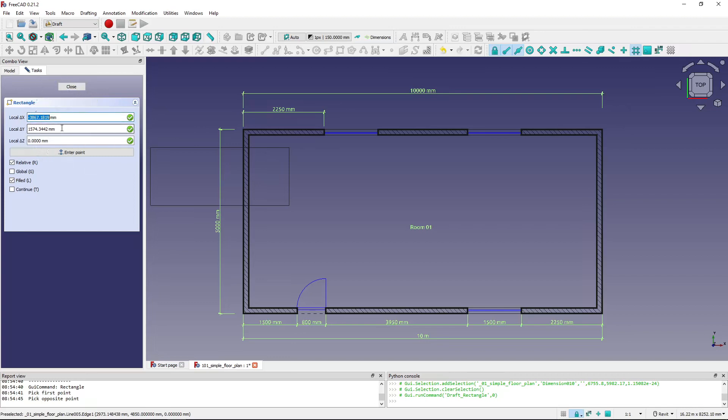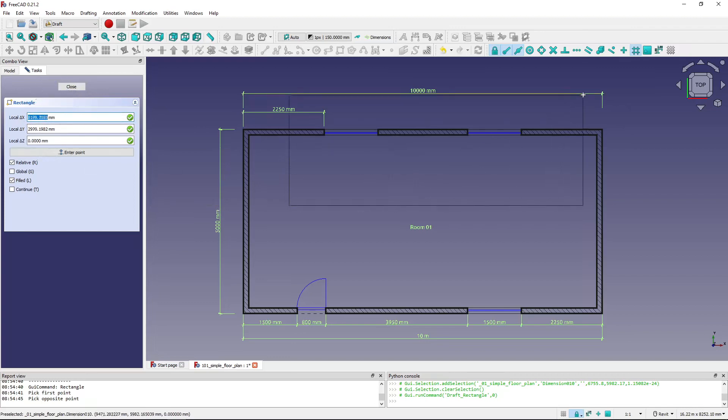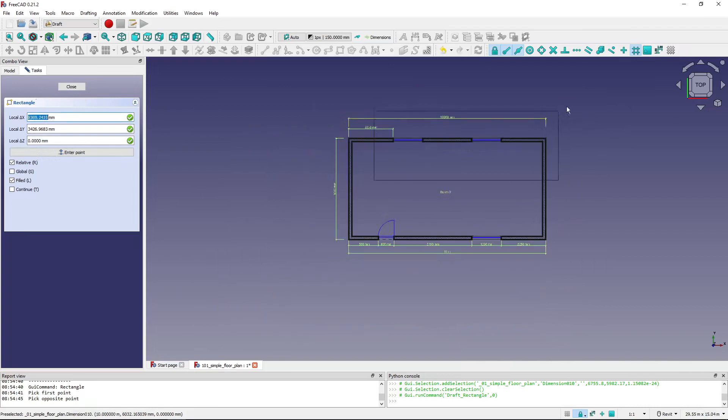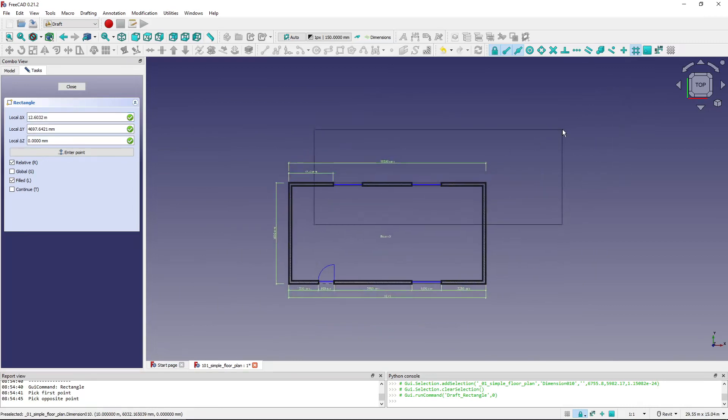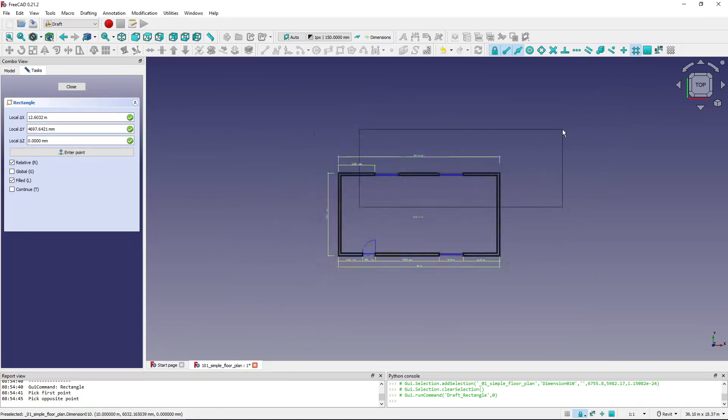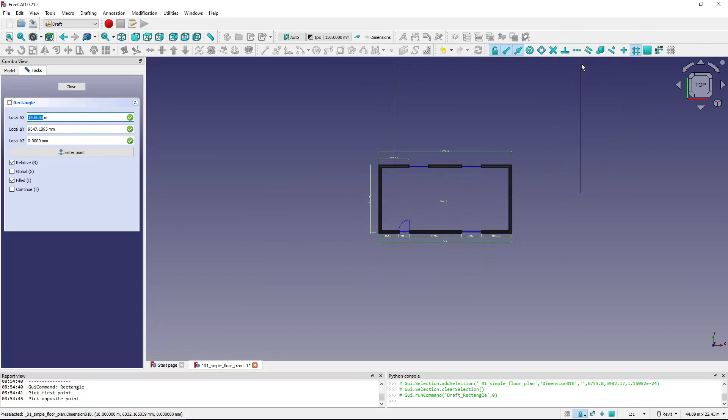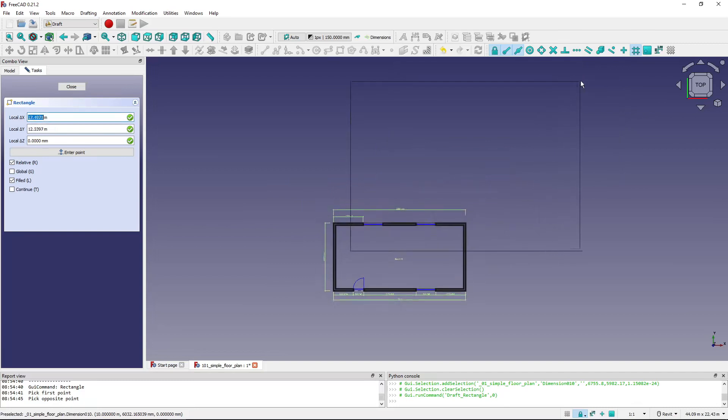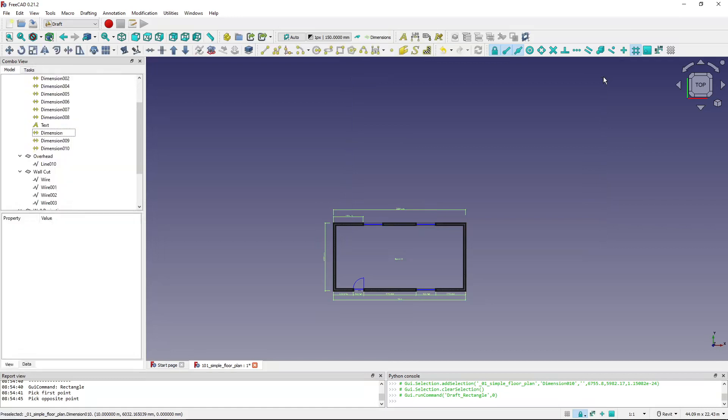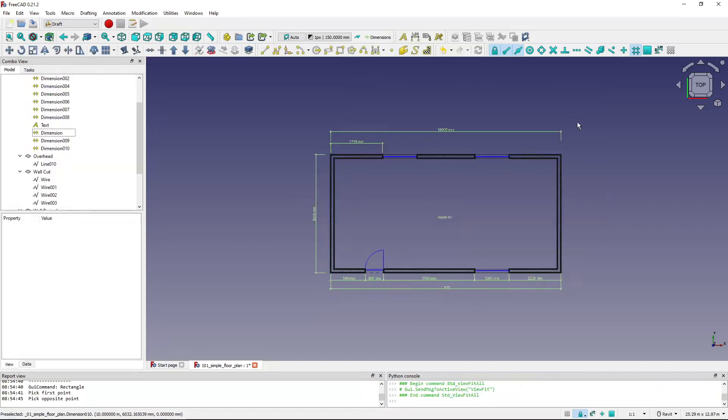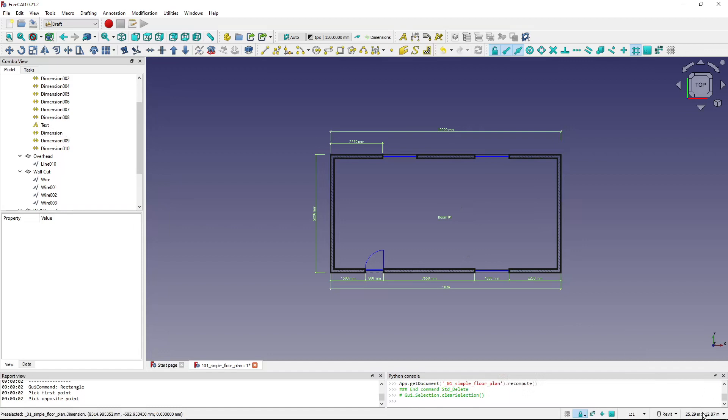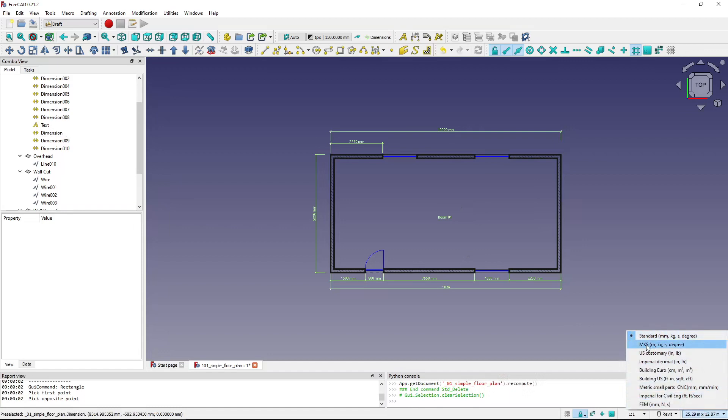And the dimensions are taking these units by default. So this is the default FreeCAD dimensions behavior. It also depends on the units that are being used. If I'm using the standard or meters kilogram seconds, it behaves this way.